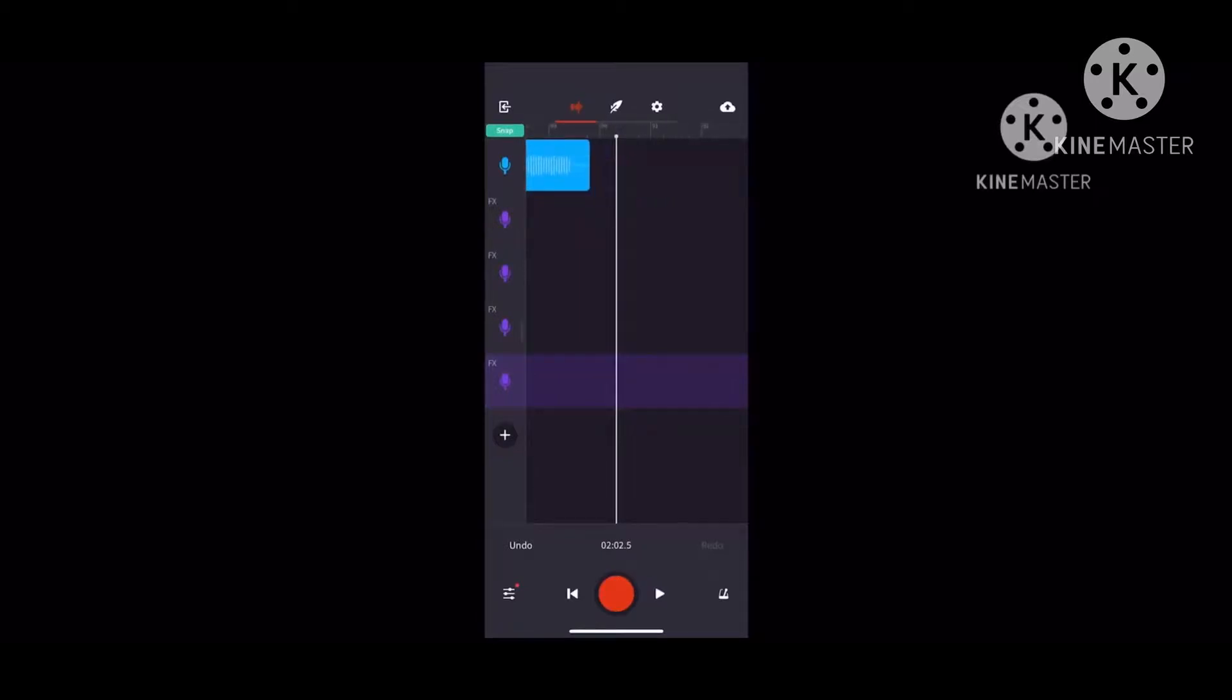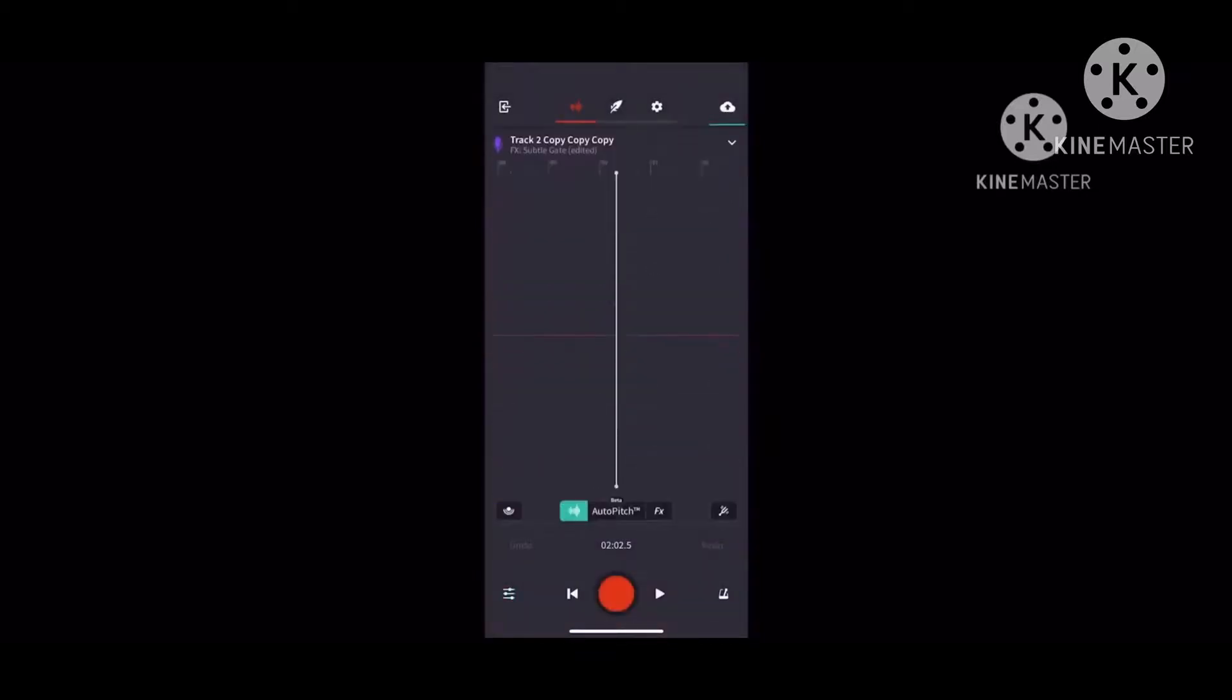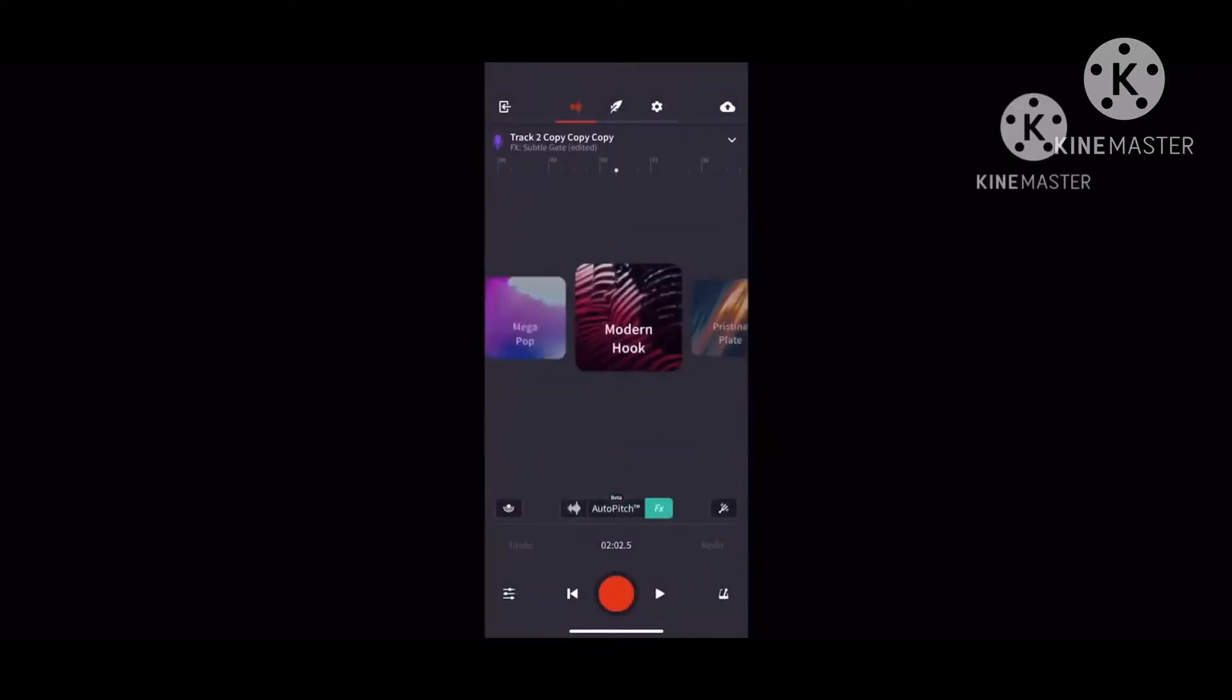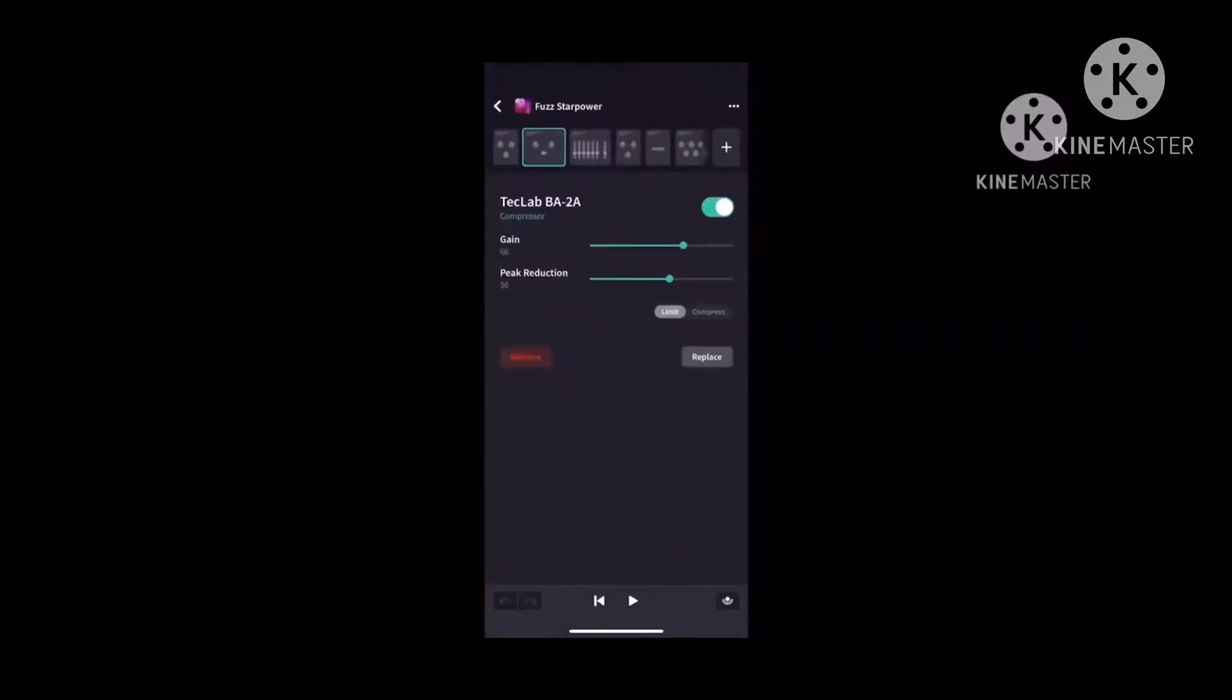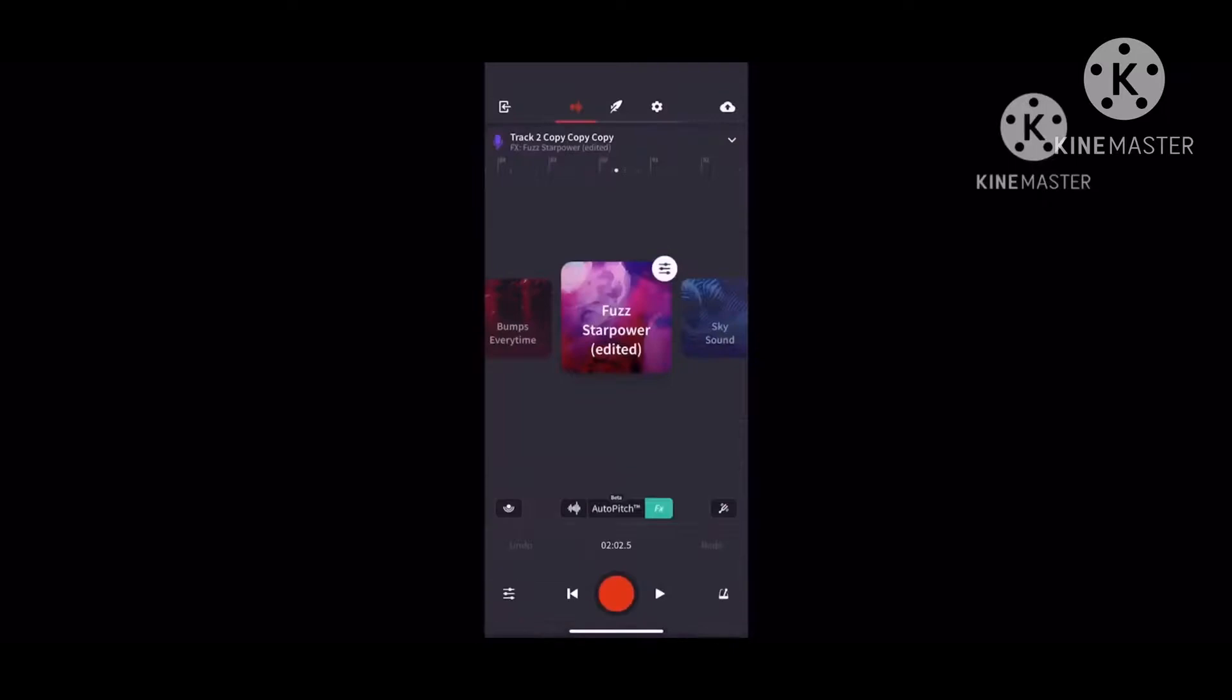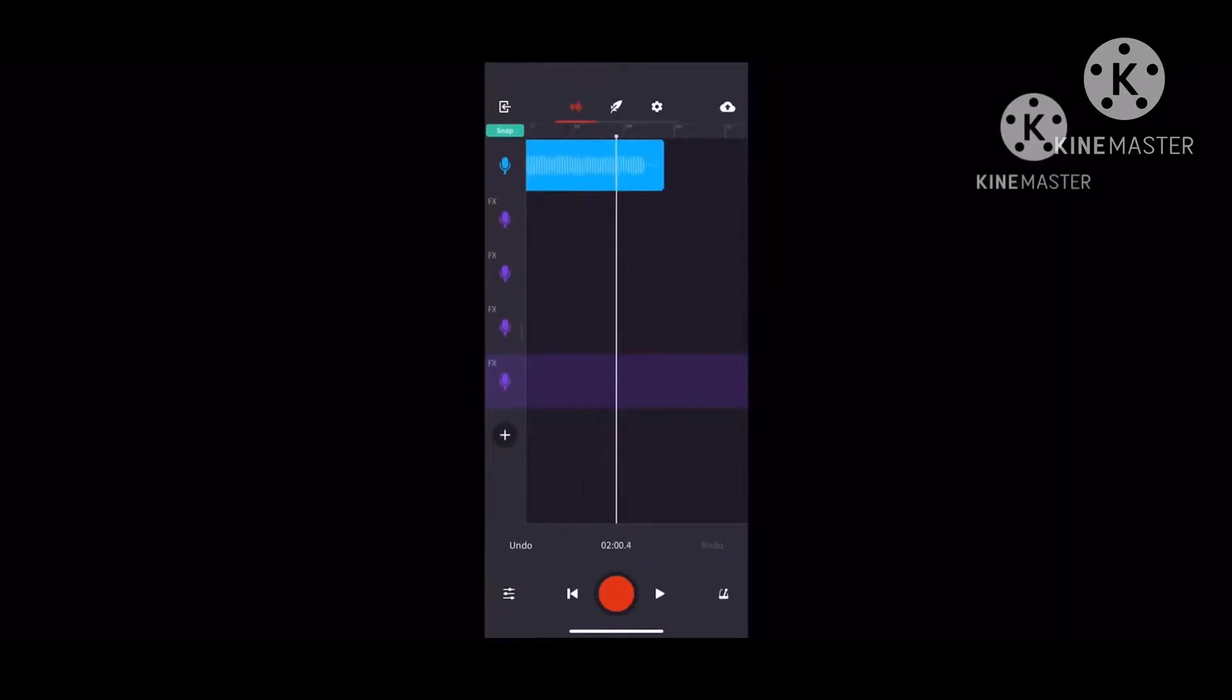That was my unreleased song. I also use the Fuzz Star Power. I gain it at 77, and the volume on BL Driver is at 5.0 to make your voice sound fuzzy.